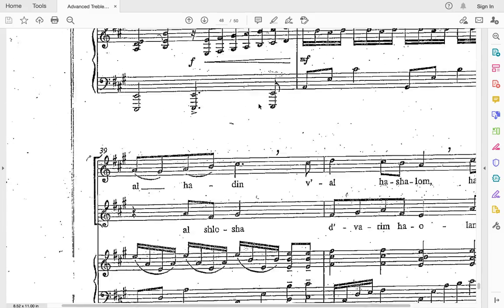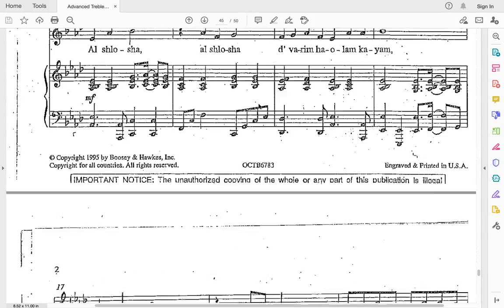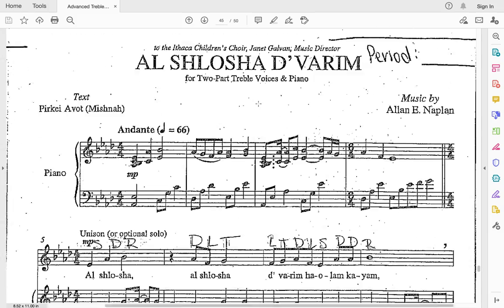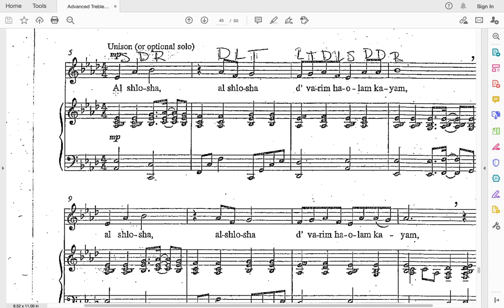I'm going to go to the very beginning — scroll to it. You can watch on here or you can look at your own music. We're going to do this in rhythm together. Repeat after me, little parts at a time: al-shlosha. The next one is: divarim-ha-olam-kayam. Ready and go: divarim-ha-olam-kayam.